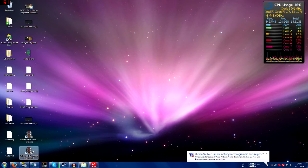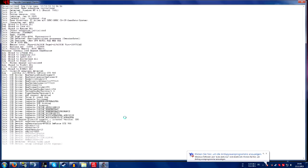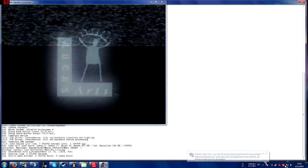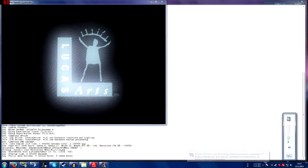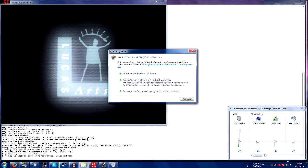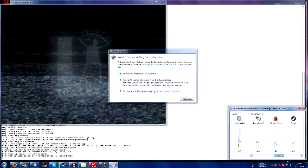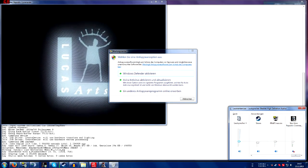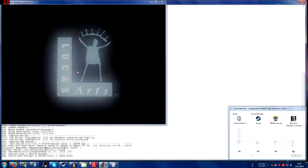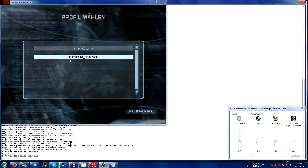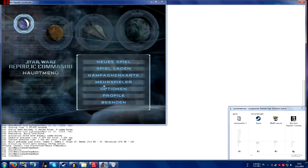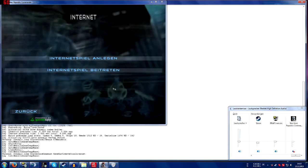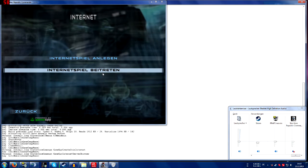You just start your Star Wars Republic Commando. Okay, now just loading my profile, go to multiplayer, internet, join internet server, join internet game.